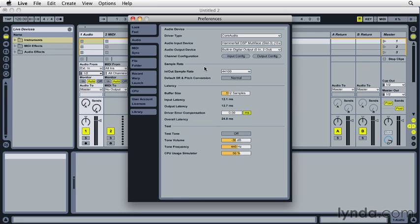Next if you're going to record audio into an Ableton Live set, you'll want to set the sample rate, bit depth, and audio file type here in Preferences. These settings will affect any audio recorded into a live set.